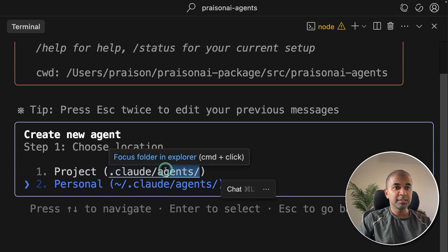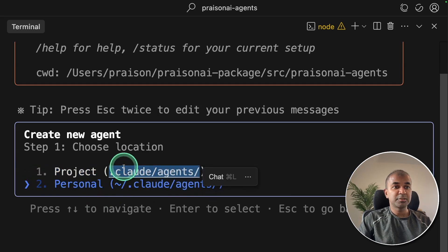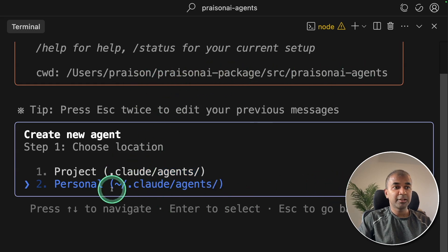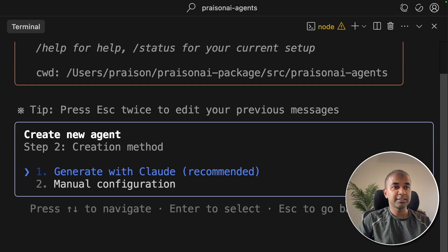If you choose this, these agents are specific to this folder or to this project. I'm going to make it global, saying personal and then clicking Enter.